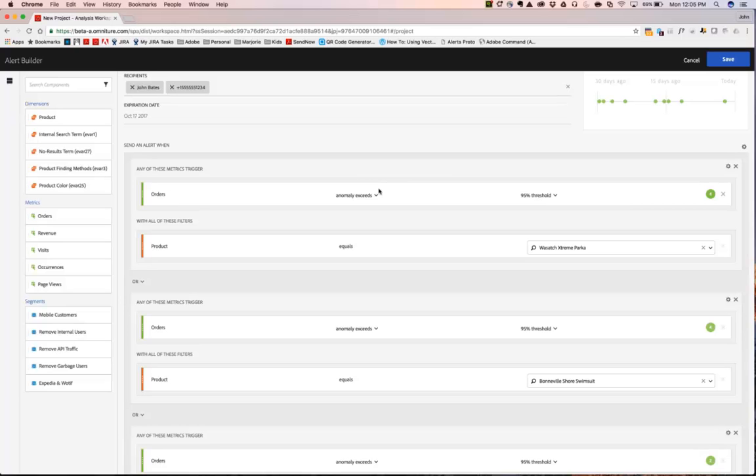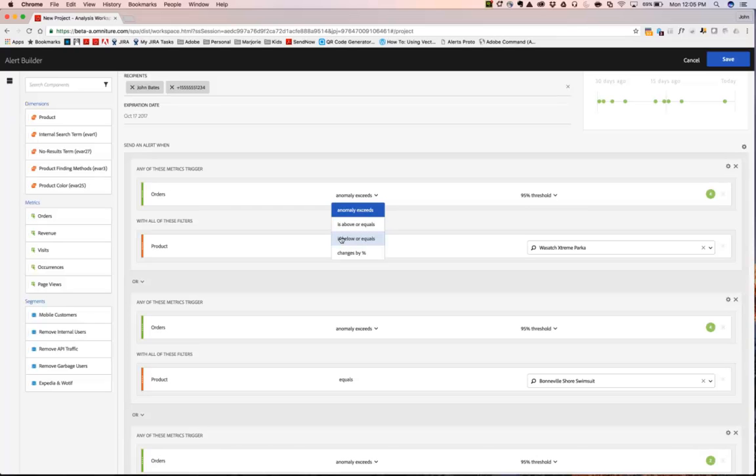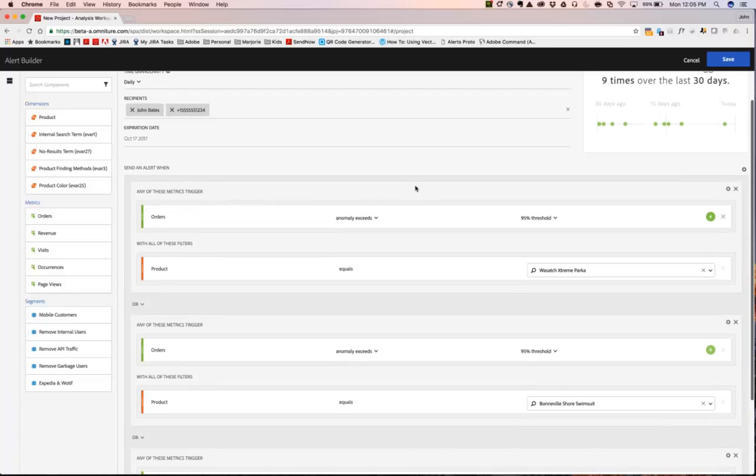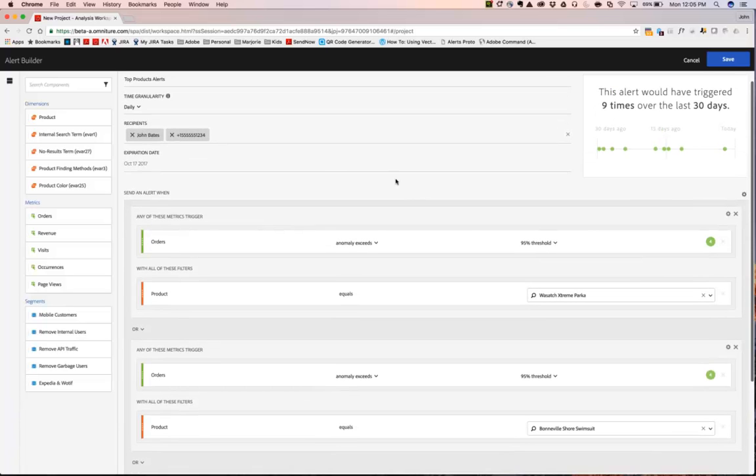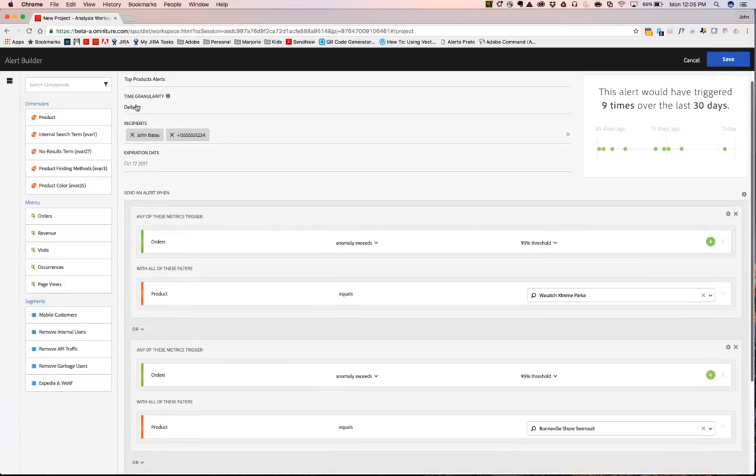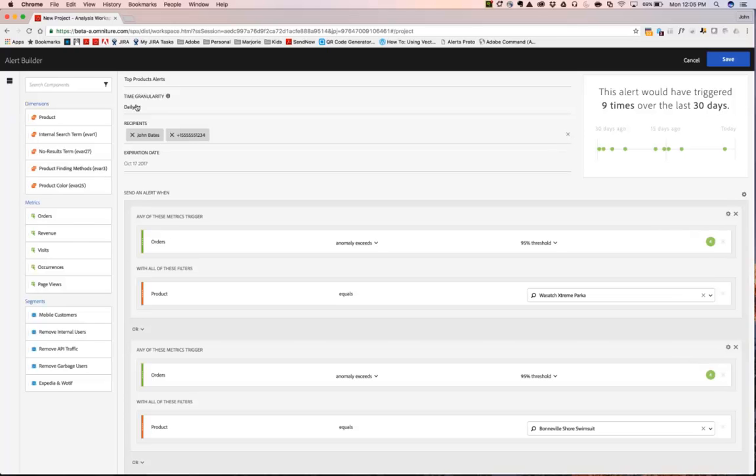Now, alert triggers do not have to be based upon anomaly detection. You could also change this to other rules-based approaches like is above or equals or below or equals or changes by a percentage. You'll notice here that anomaly detection can then also be applied not just to daily time granularity, but hourly, monthly, and weekly.